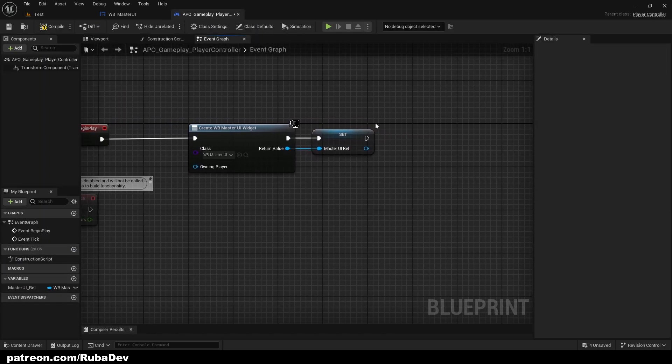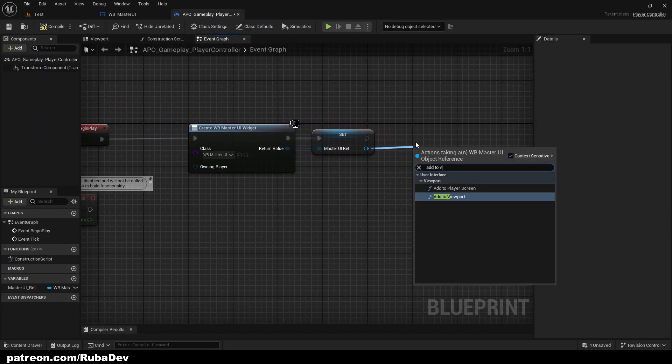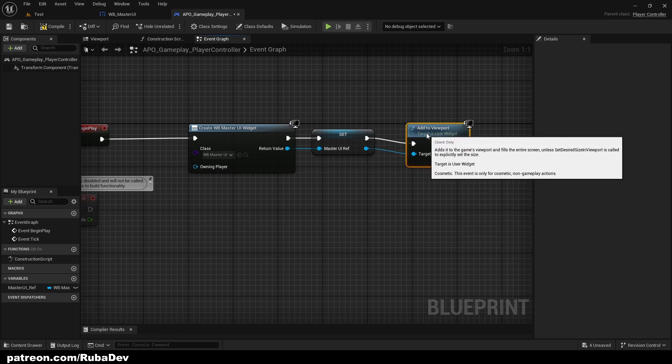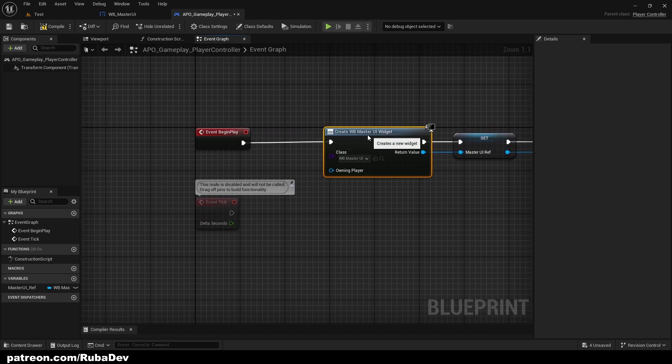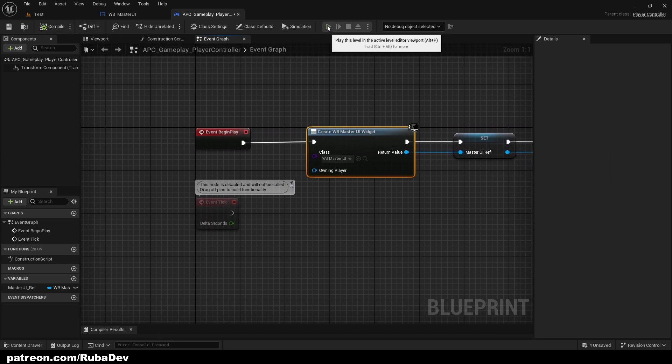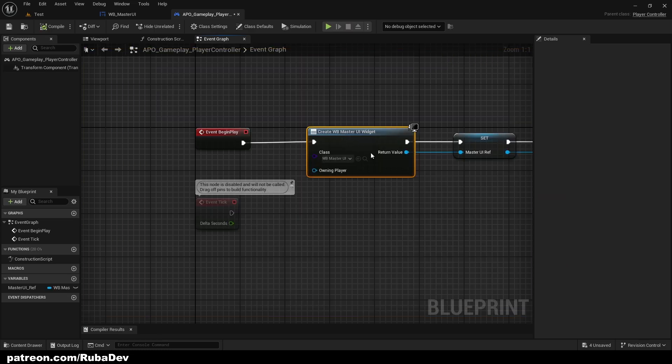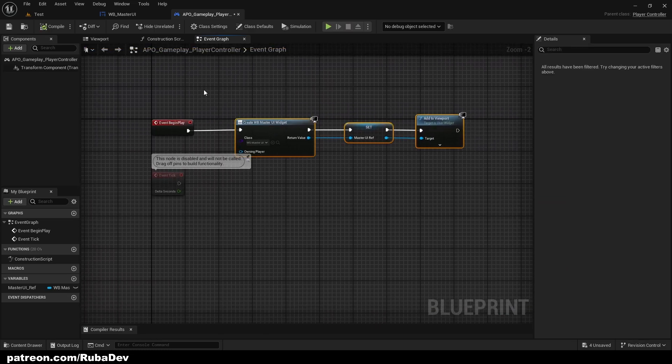So now all it's left to do is add to viewport. And on our event begin play, now if I press play I'm going to get Master UI in the top corner. So that's set up correctly. As you can see we set that up.